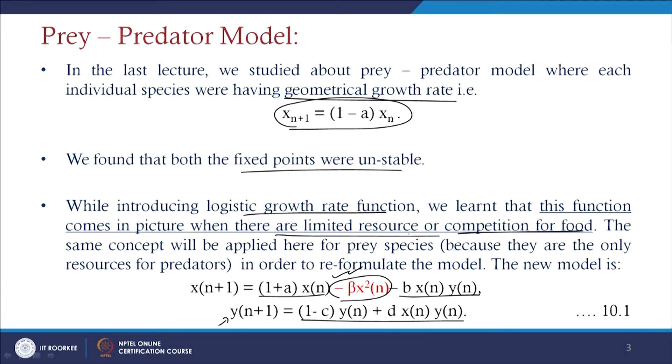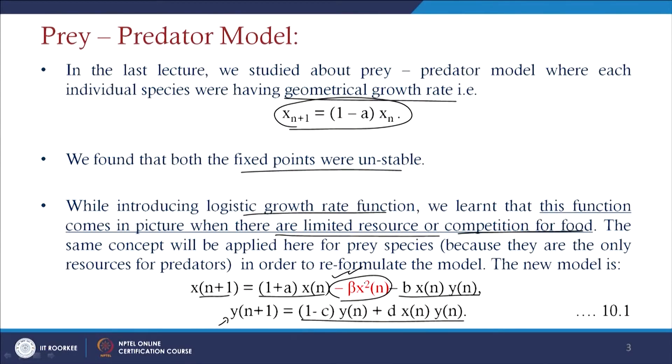In clear analysis, this logistic term comes into the picture when there are limited resources or competition for food. If the prey population is limited, after a certain time the prey population will decline at a rate captured by the squared term −β·xn², reflecting that the population level declines in a square form.